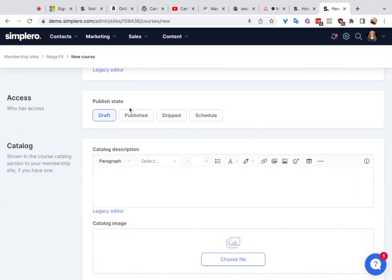For published state, you get to pick. Draft mode means that no one can see it unless they're an admin who has access to your account. Published means that anyone who has access to the membership site can see this course. So if you set something to published, it's not going to be possible to drip out access based on a certain product they bought — everyone on the site will see it no matter what they purchased.